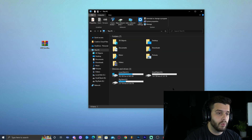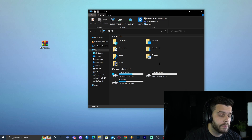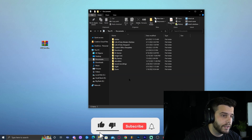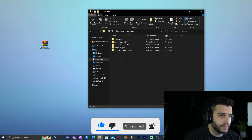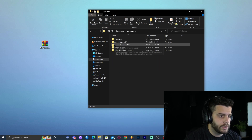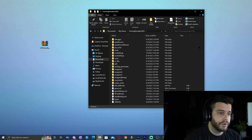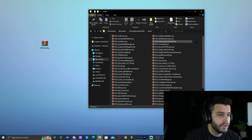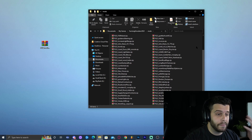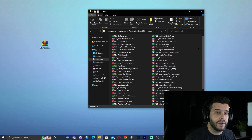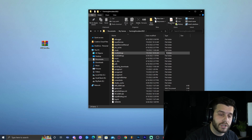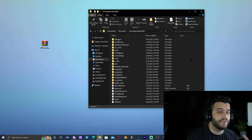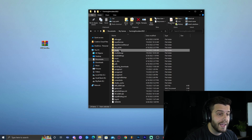Now open a file explorer window — for example, This PC. Go to Documents; you'll see it in the quick access or on the left sidebar. Inside Documents, look for a folder called My Games, then open Farming Simulator 2022. There are several folders inside — don't worry, just look for the one called Mods. If the Mods folder isn't there, right-click, select New, and create a new folder named Mods.